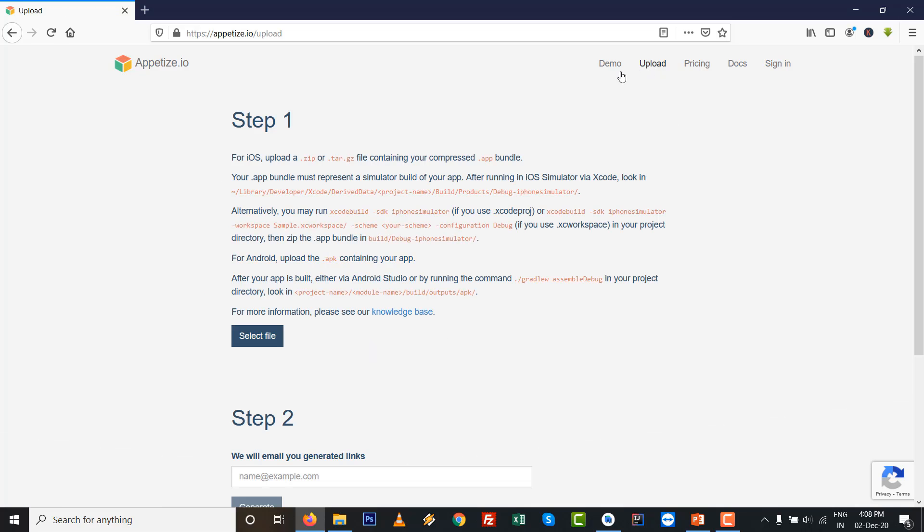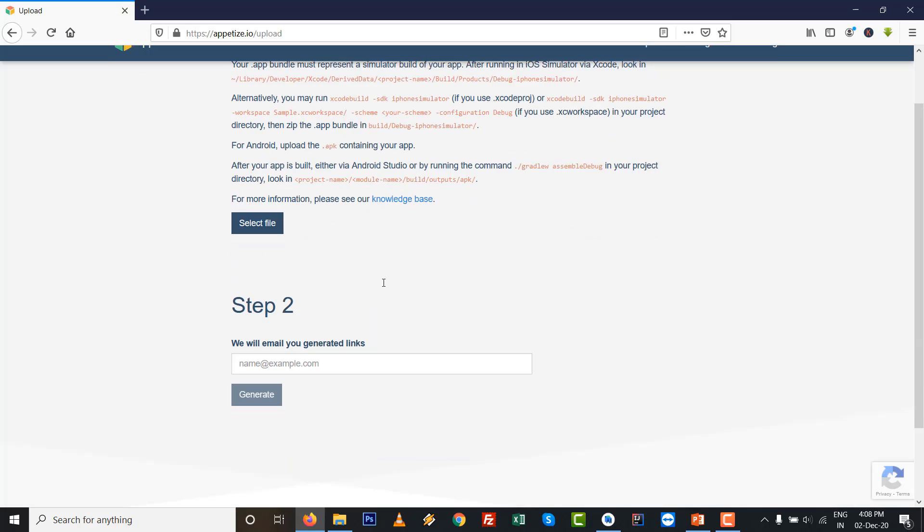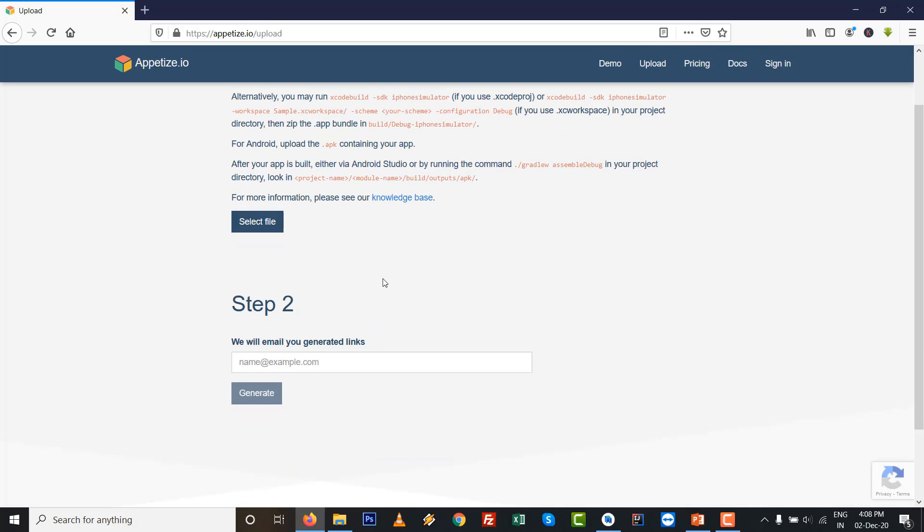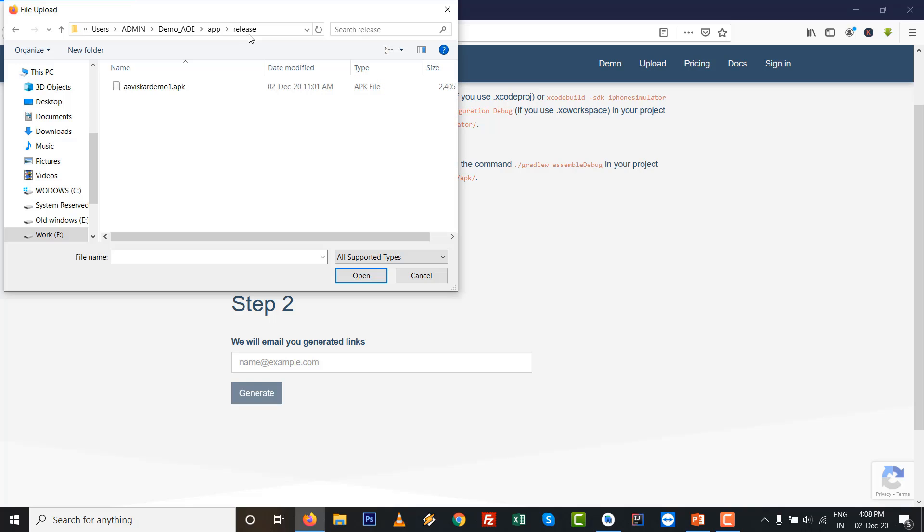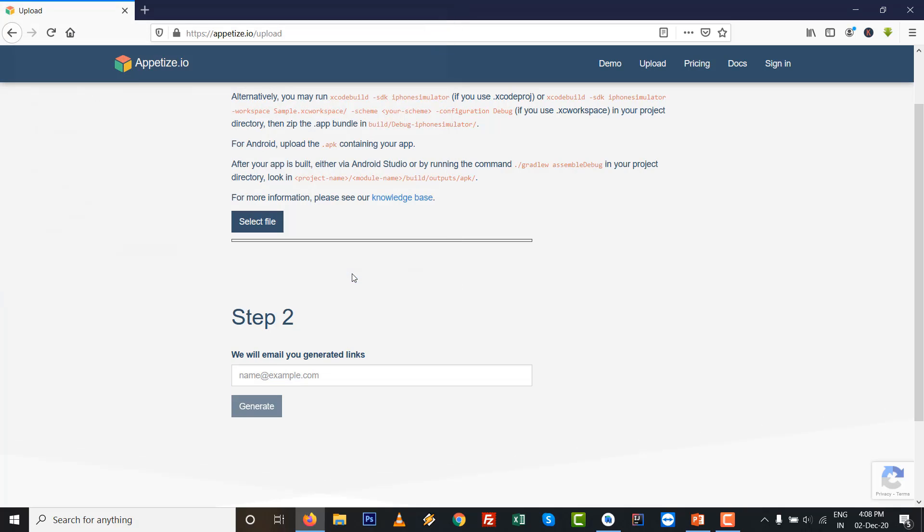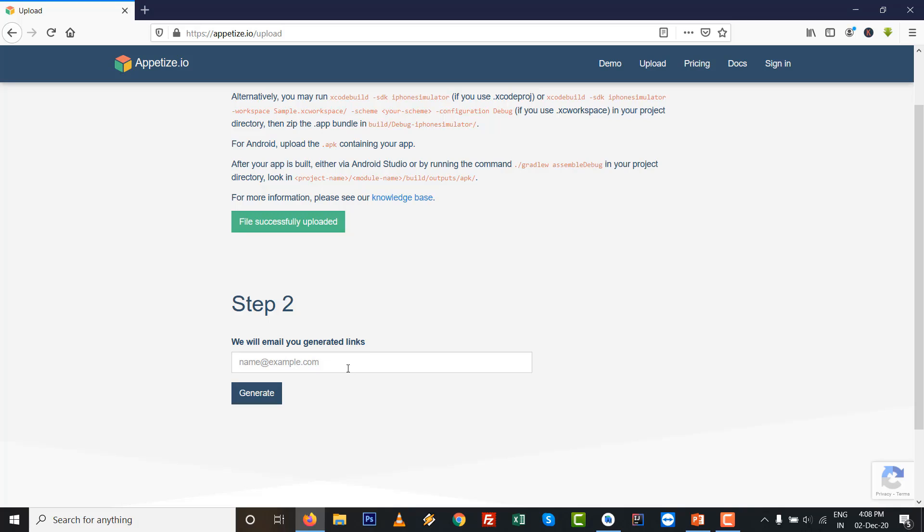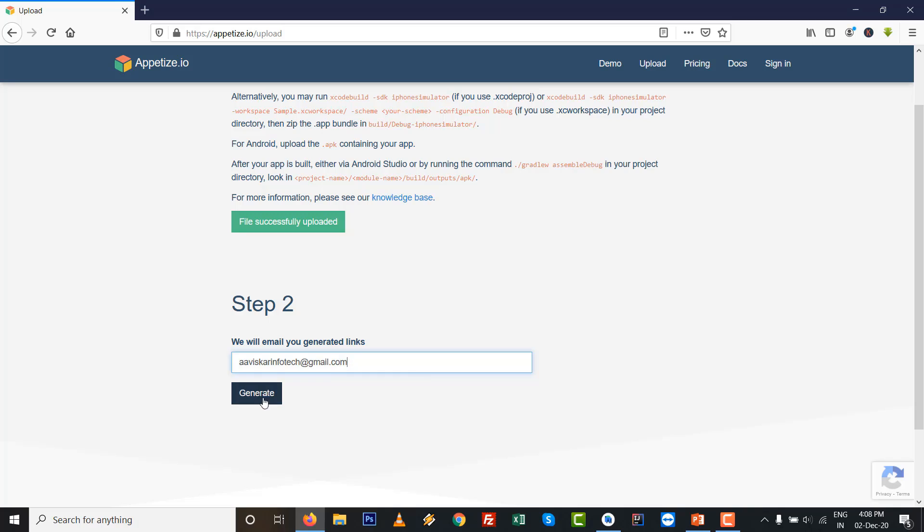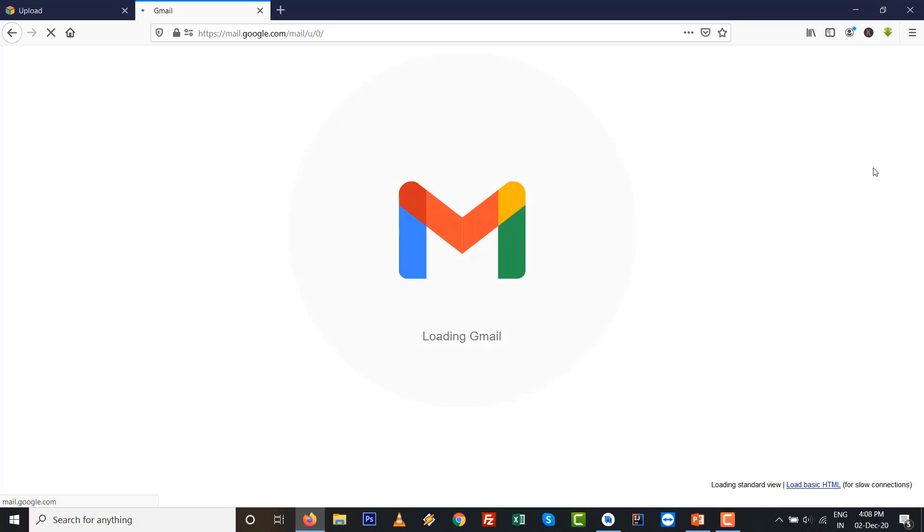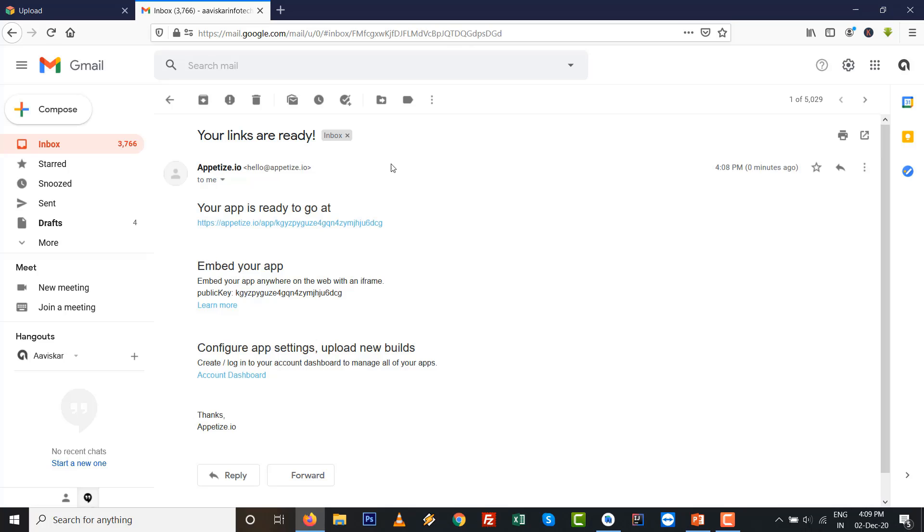I type appetize.io, then go to this one, select file, and select aviskarDemo1.apk file. It's currently uploading. In step number two, you need to provide your email ID. After providing the email ID, I got one email from appetize.io. I click on the given link.